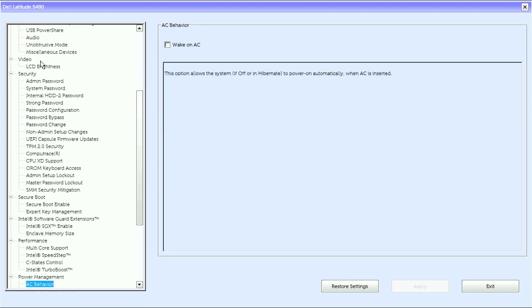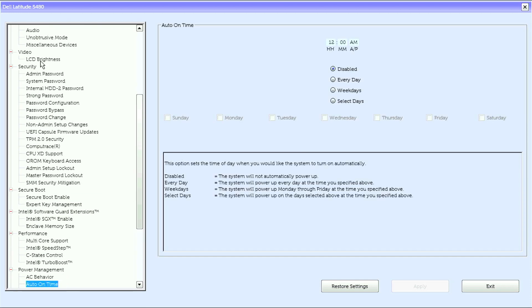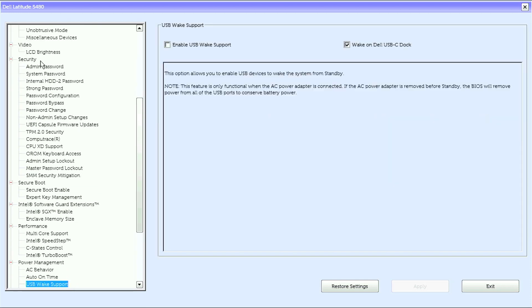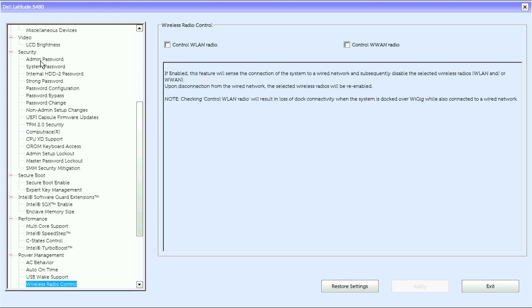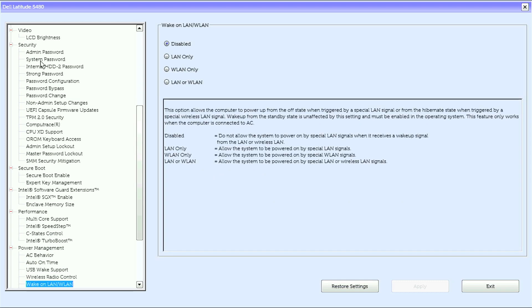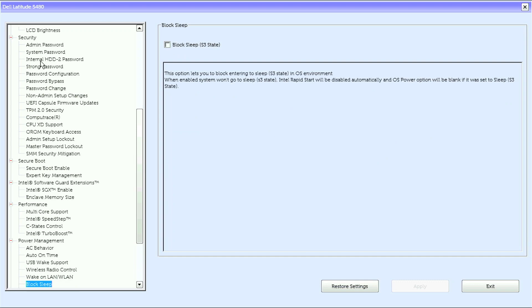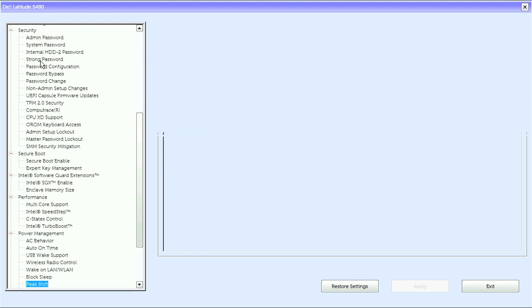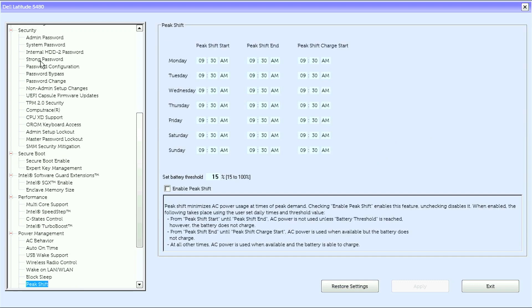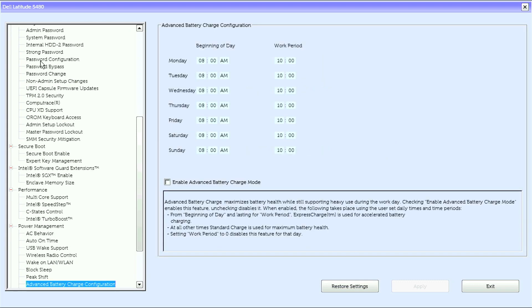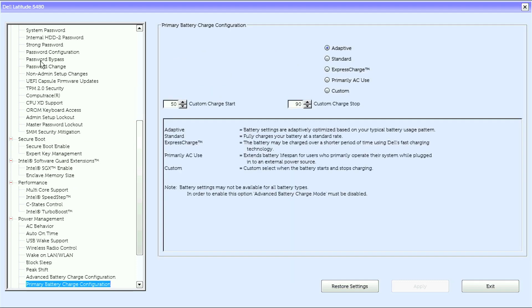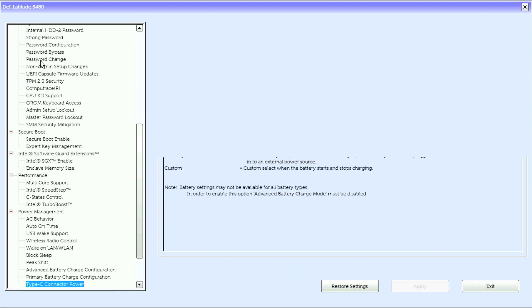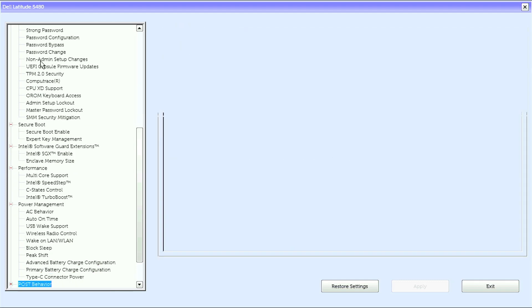Under Power Management we have AC behavior, auto on time, USB wake support, wireless radio control, wake on LAN, WLAN, block sleep, peak shift, advanced battery charge configuration, primary battery charge configuration, and Type-C connector power.